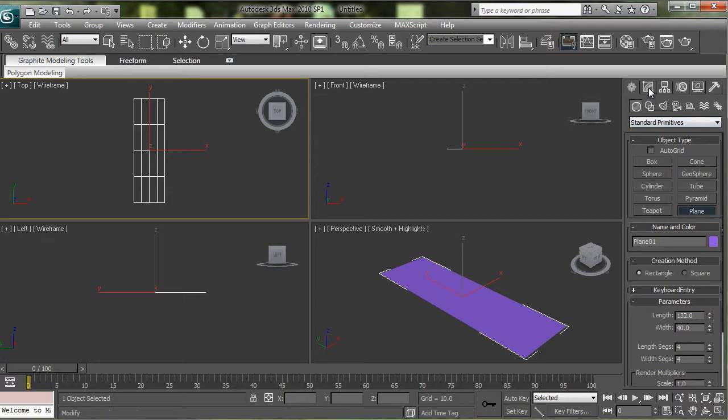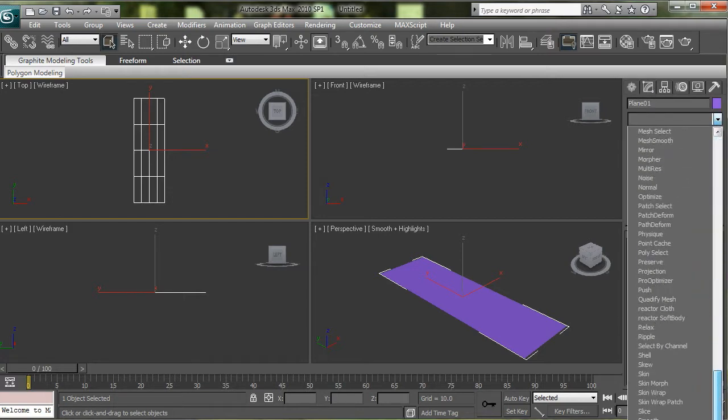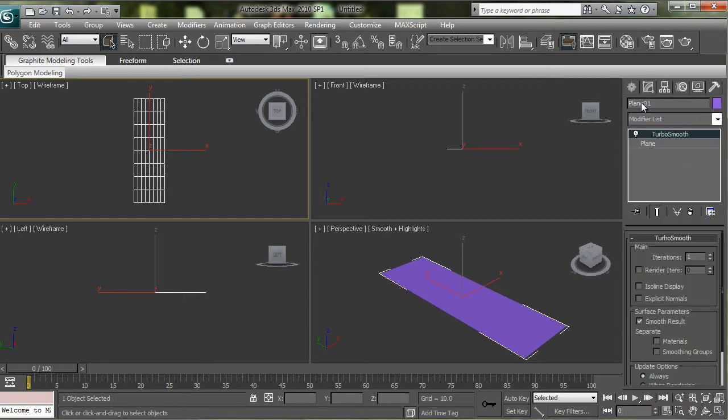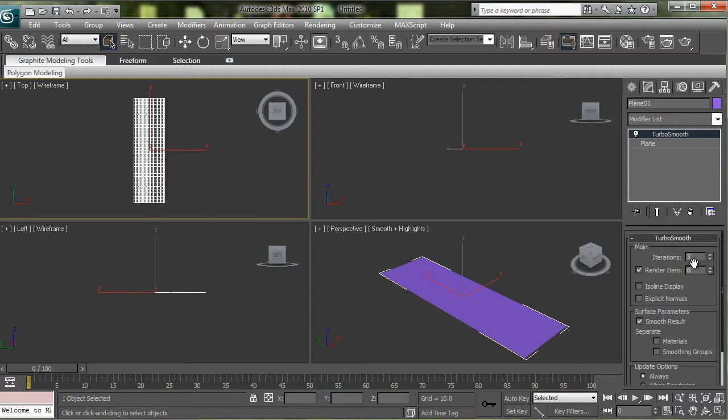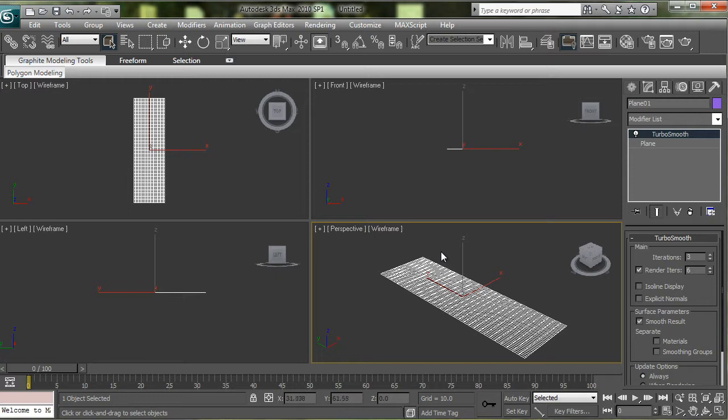Let's put a Turbo Smooth on there. So I've got the Turbo Smooth set to 3 for the viewport, so you can get a good idea of what you're going to be creating, and 6 for render so it looks really smooth when it's finished.